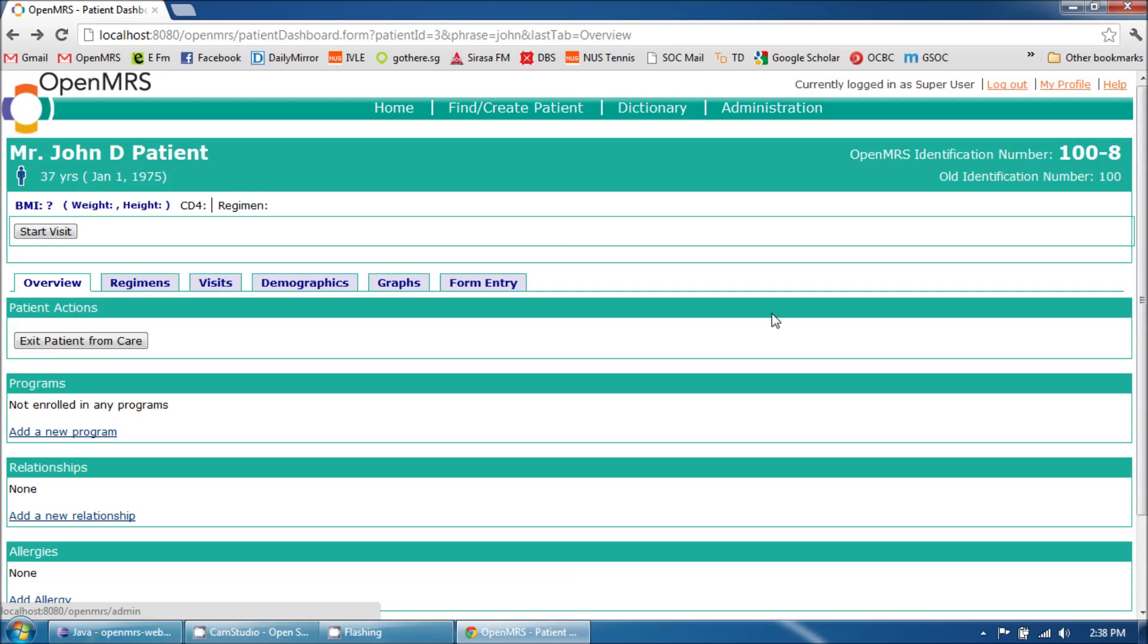Hi everyone, in this presentation I am going to take you through the new OpenMRS dashboard.